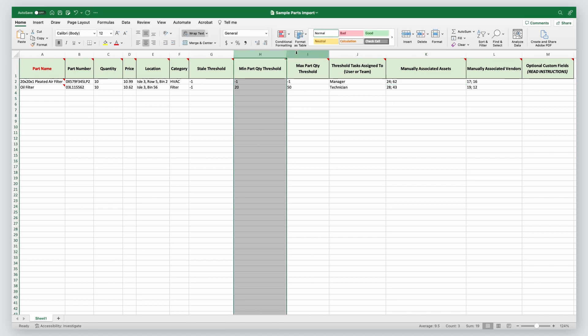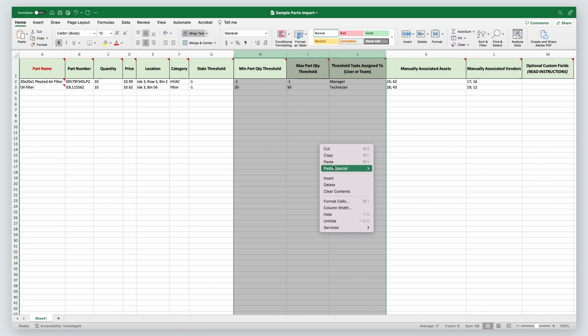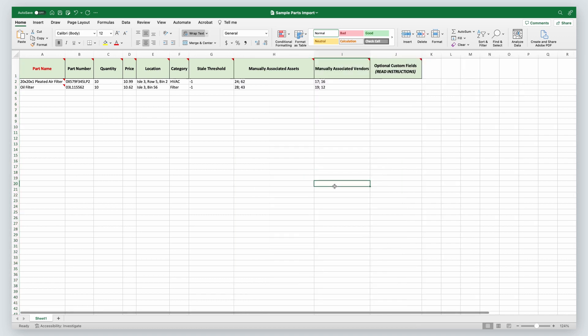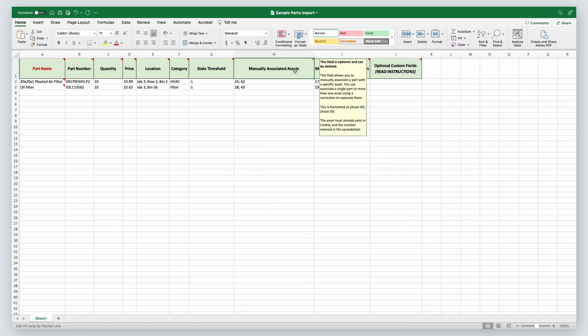If you don't need this information, simply delete the columns you don't want from your import file. Remember that you can hover over the column name to learn more about the field and how to format your data.